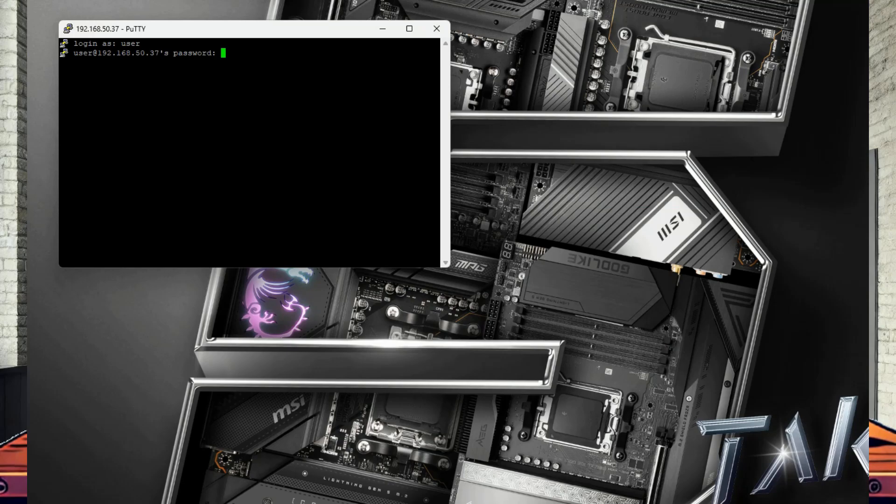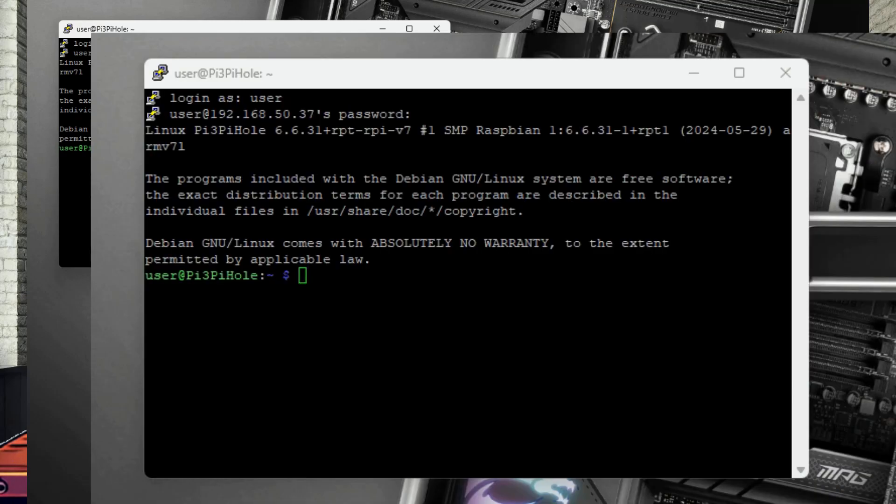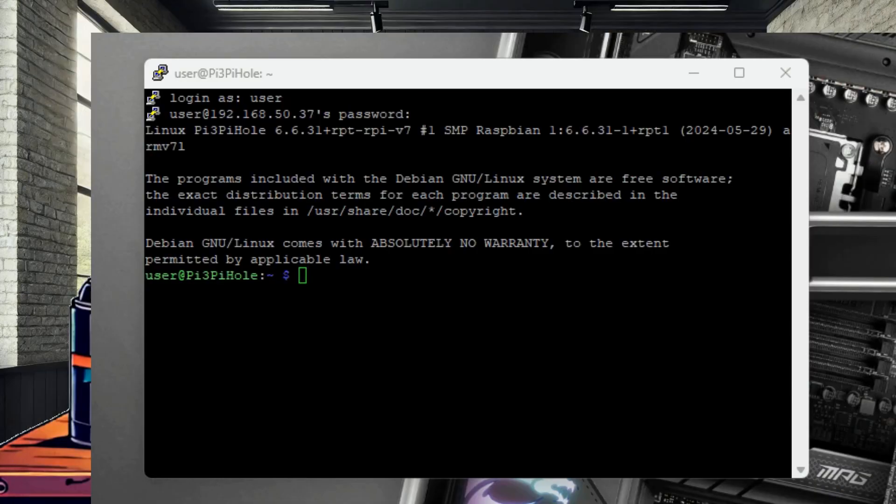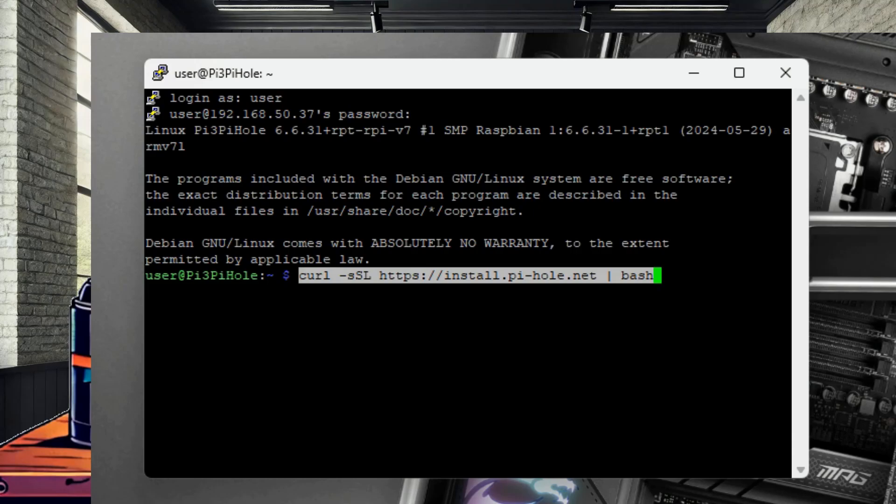Now that we are logged in, we are ready to install Pi-Hole. We are at the terminal. Simply run this command.